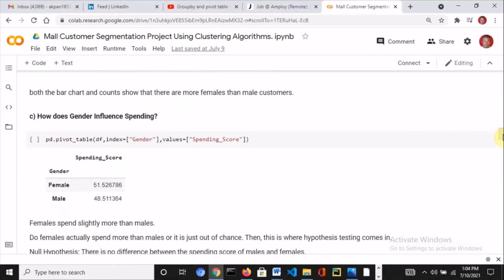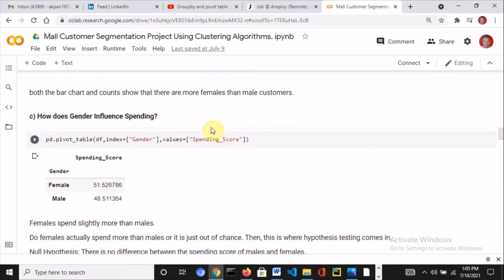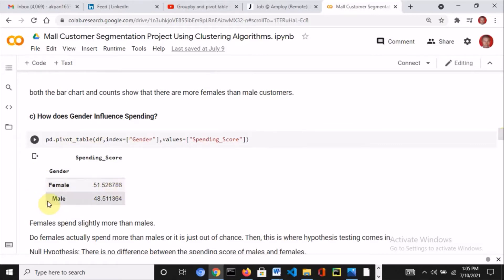Then I asked: how does gender influence spending? I used a pivot table — if you're familiar with Excel you've used pivot tables. I specified the dataframe, used gender as the index, and spending score as the values. The result showed that females spend more than males, which is not surprising because females are actually more numerous than males.